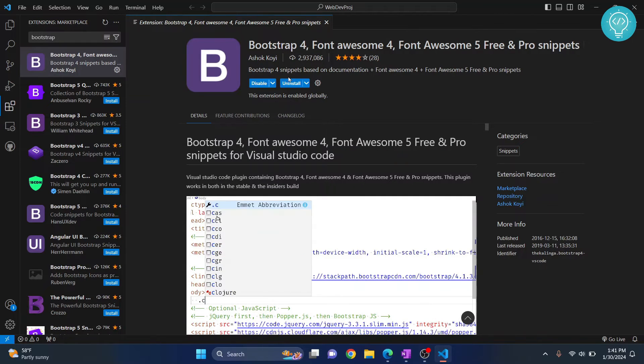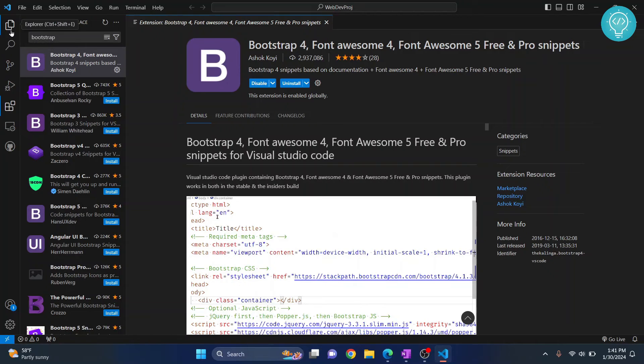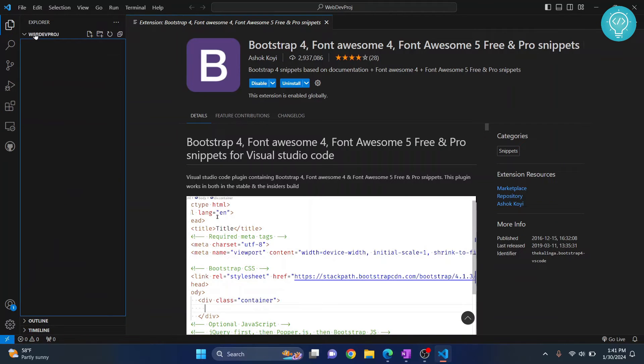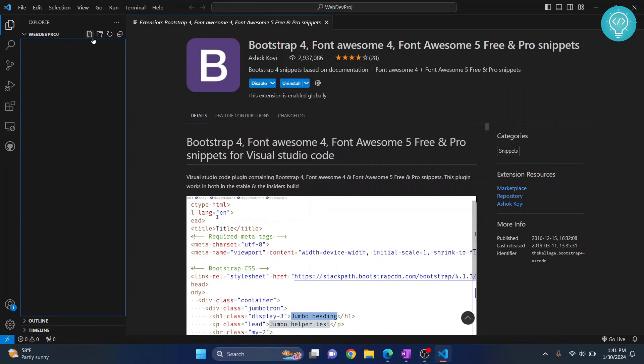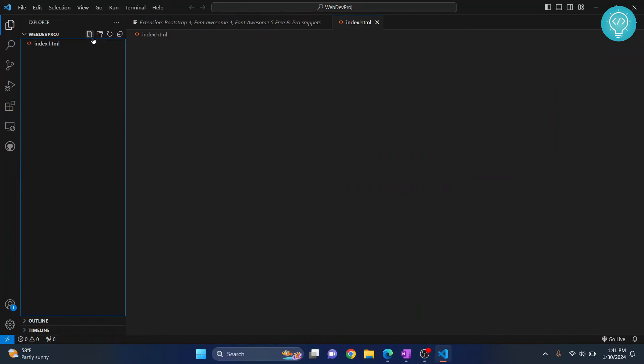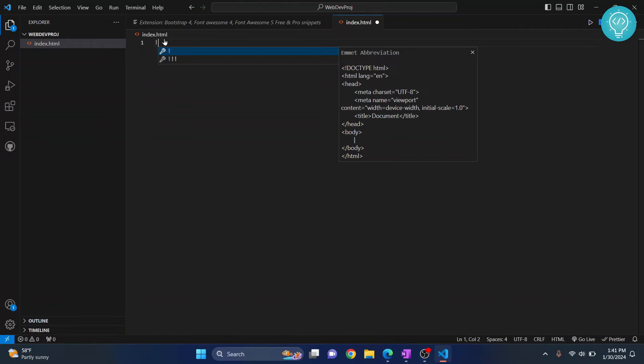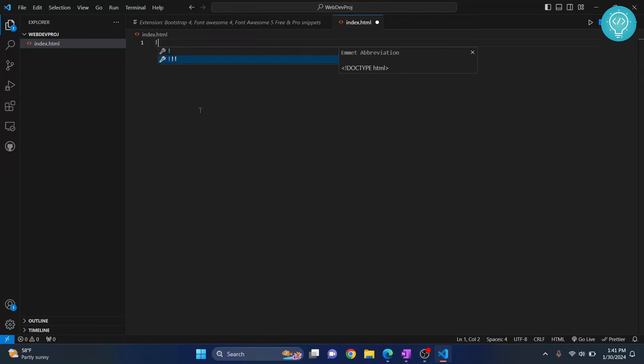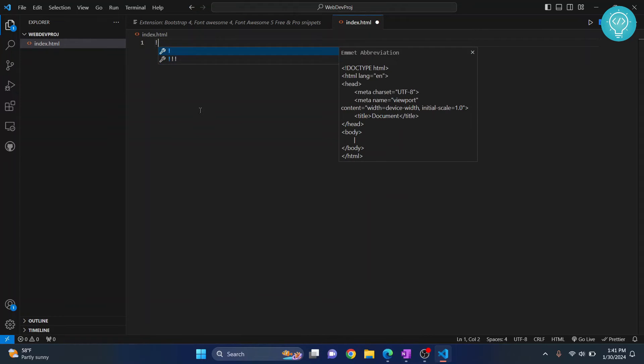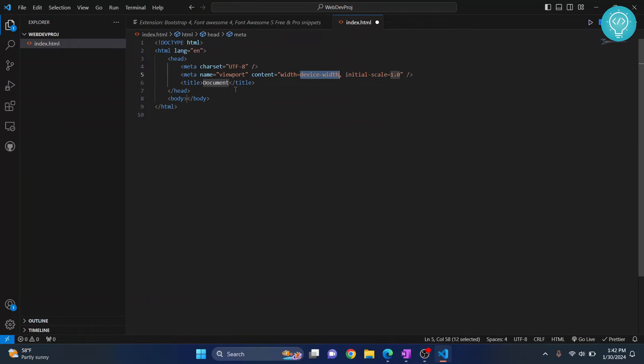Once we have everything installed, I'll go back to my project here, webdev project, and let's create a file called index.html. Visual Studio Code has a very neat feature called Emmet. Whenever I type an exclamation mark here, as you can see, I'm shown two options. You can use arrows to move between them. Select the first one and hit enter, and your HTML code will be shown.